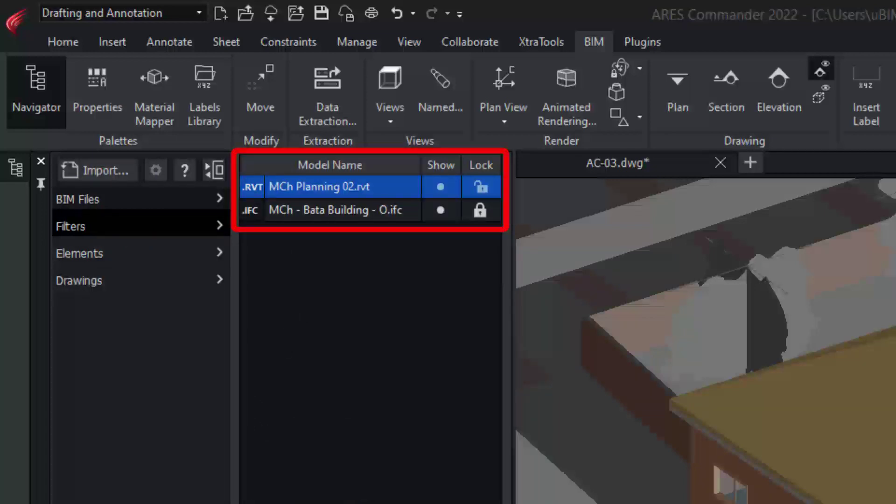We can even combine them to unify BIM information from different sources, and use BIM filters to isolate only the content that we want to see in our drawings.